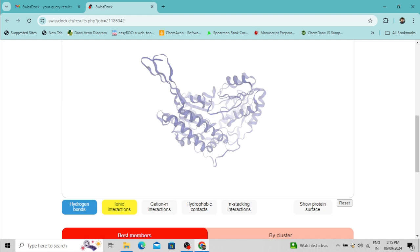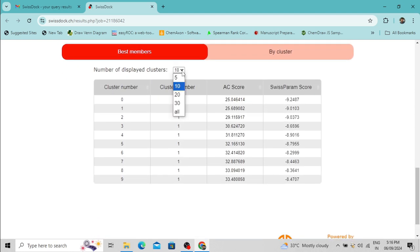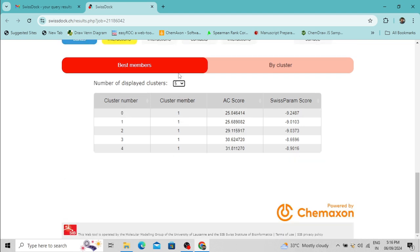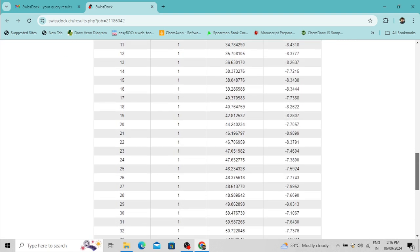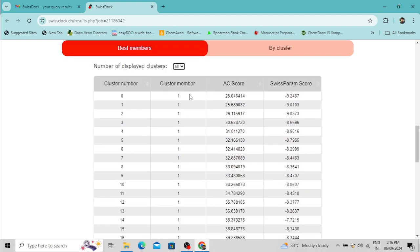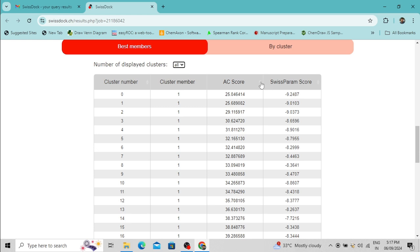Within this space, in several areas the ligand molecules can be docked, so we get many poses, and these poses are clustered based on their similarity. If you click 'All', all clusters will be presented and the score of the best pose of each cluster is shown. These poses have been scored through two different scoring functions: Attracting Cavities score and SwissParam score. The pose with the lowest score is the best pose — in this case it has a SwissParam score of minus 9.2487, making it the best pose.